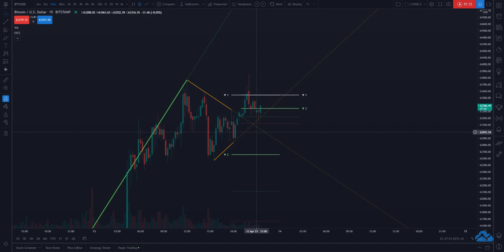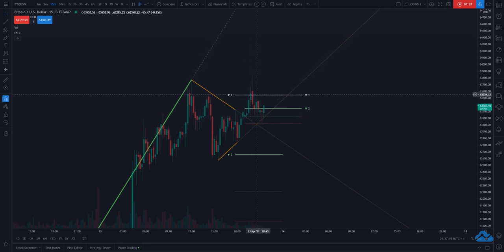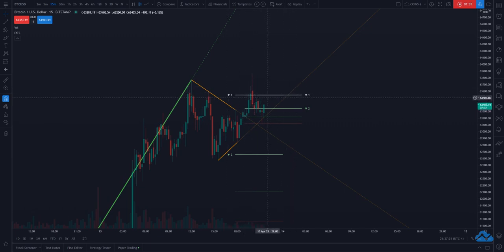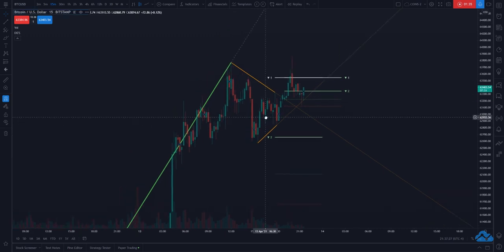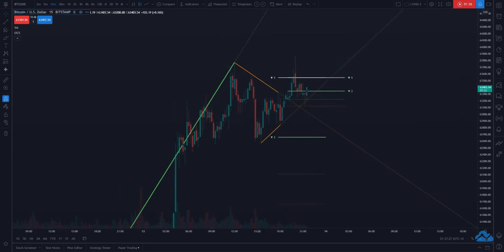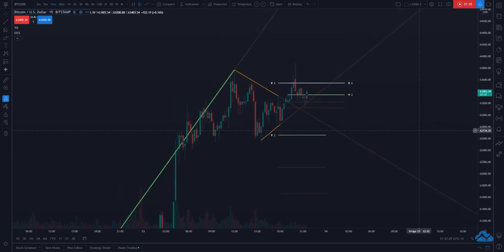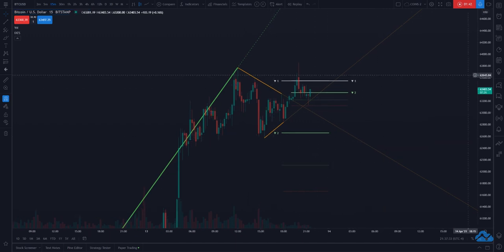A resistance level is exactly the opposite of a support level — it is where the price finds resistance as it rises. You can see that happening at the number one Fibonacci support/resistance level. These are the core support and resistance levels drawn by this indicator.